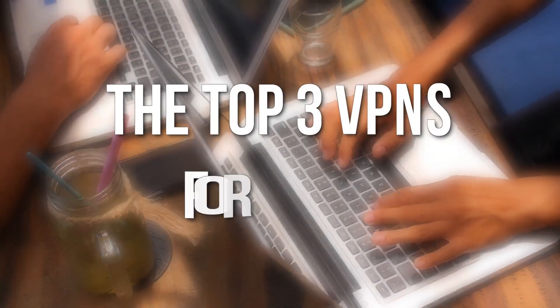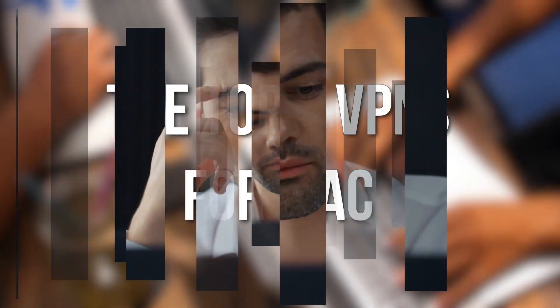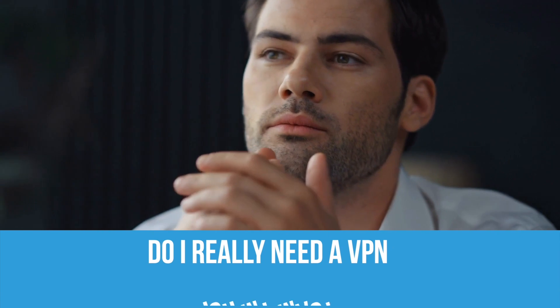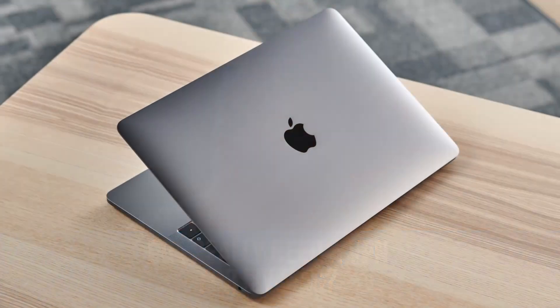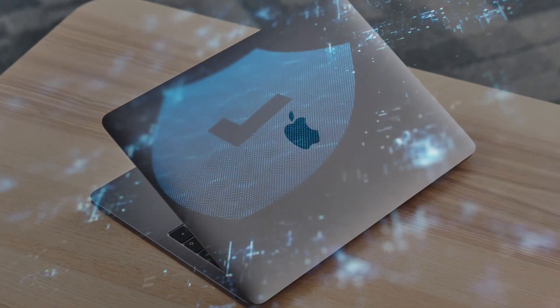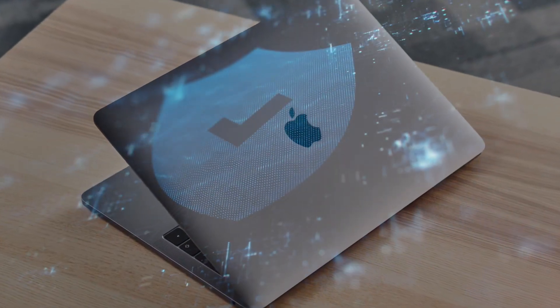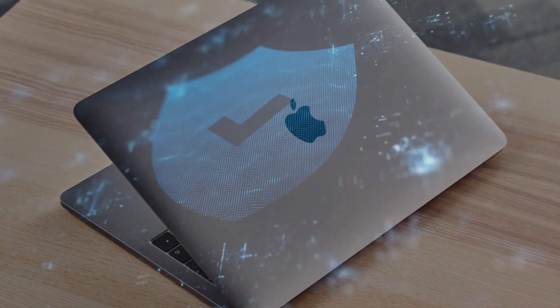We're going to compare the top 3 VPNs for Mac. Now, I know what you're thinking. Do I really need a VPN for my Mac? Sure, Macs have a reputation for being safe from things like malware, but they don't protect your privacy like a VPN does.